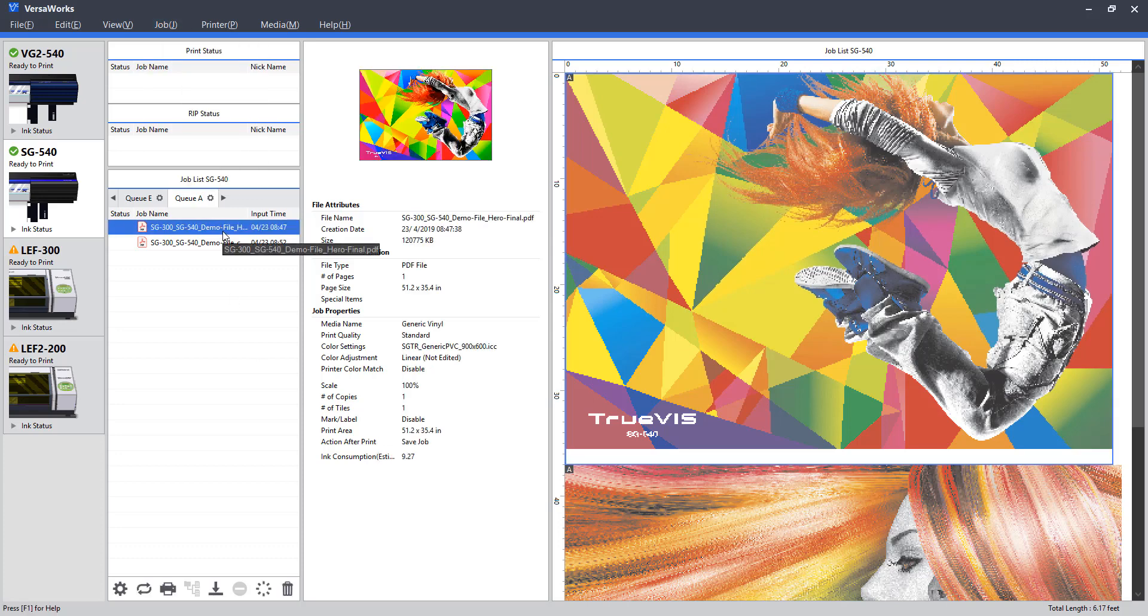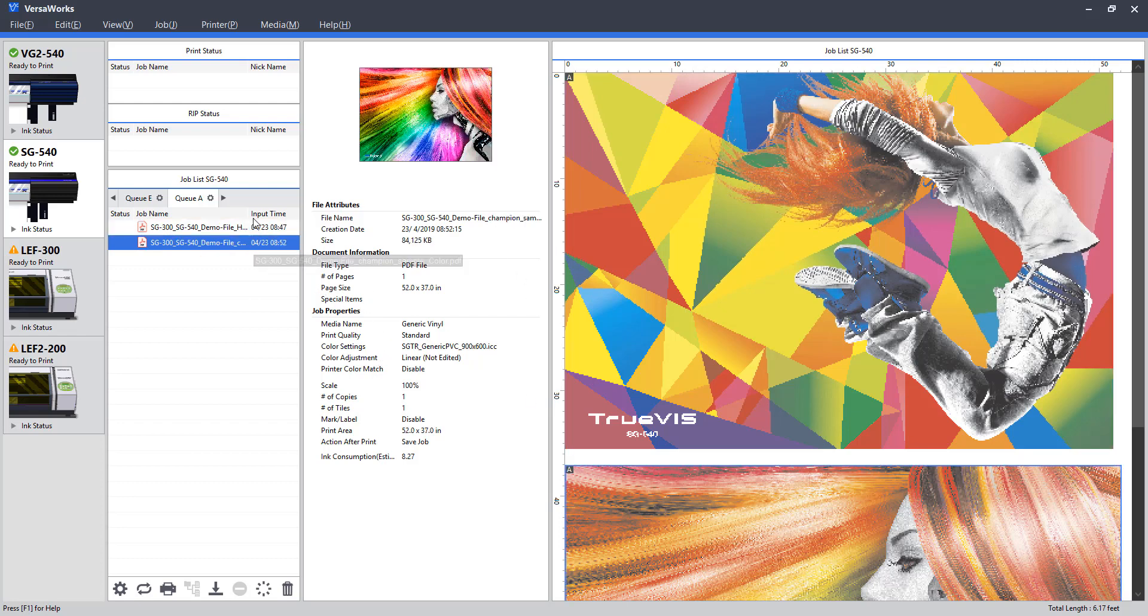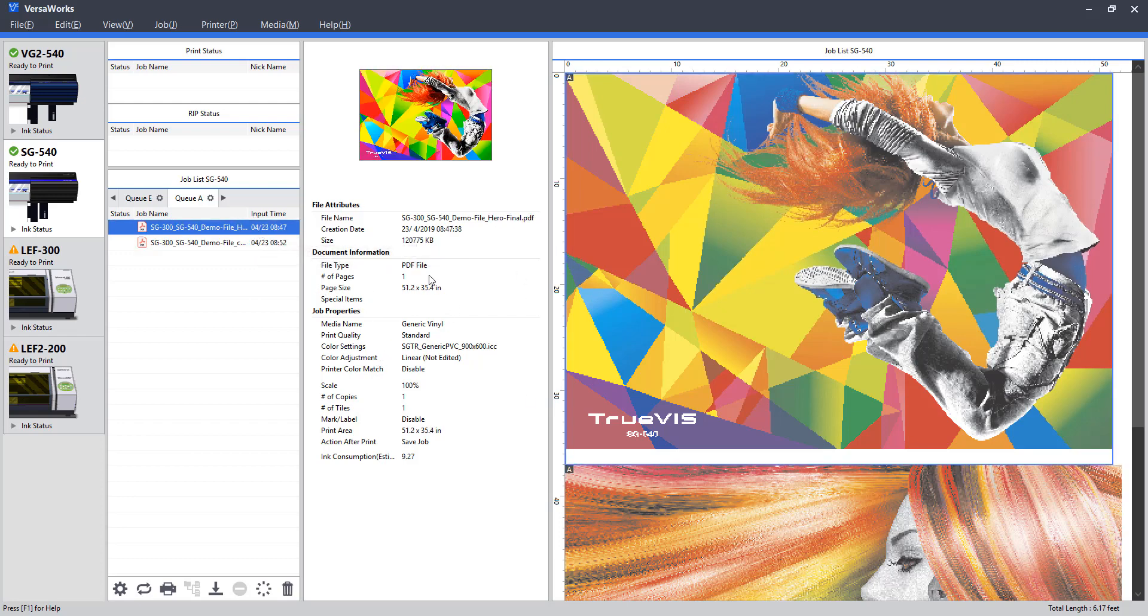Continuing on with our interface here, I have one item selected here, and we will have this section in the center with file attributes, document information, and so on. So this is a good quick check at where our job is at. One thing I check here, if we have a cut line or anything, that will show up in special items.